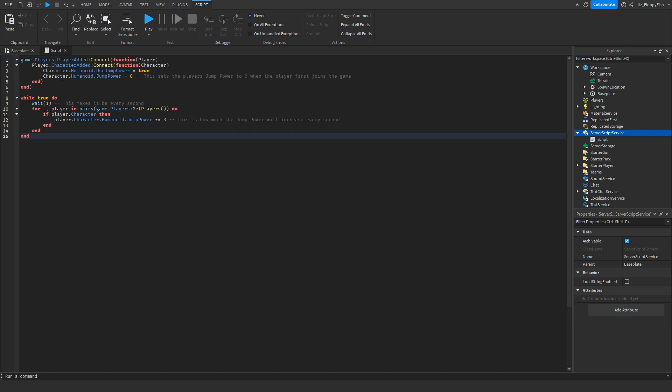So what we do now, this line here basically sets so as soon as a player joins into the game, their jump power is set to zero. Basically meaning because they've stayed in the server for zero seconds, they are at zero jump power.